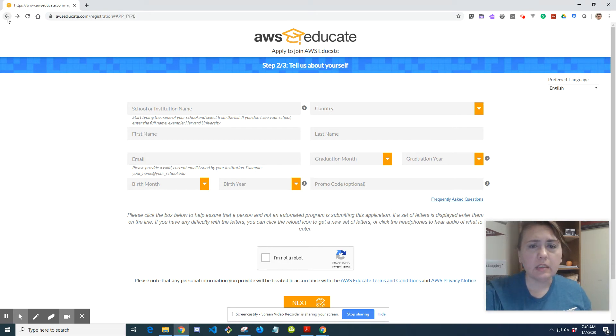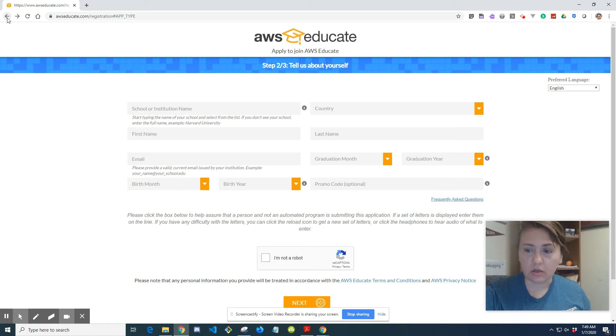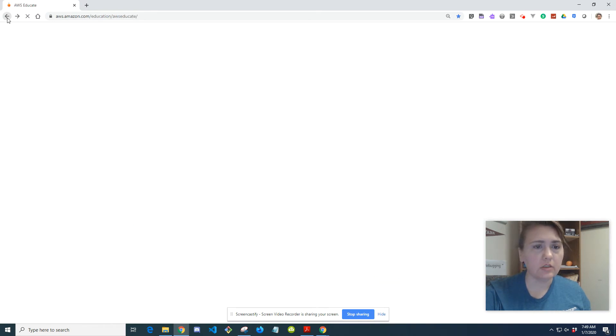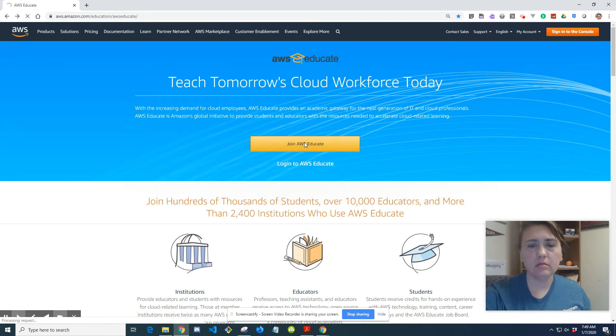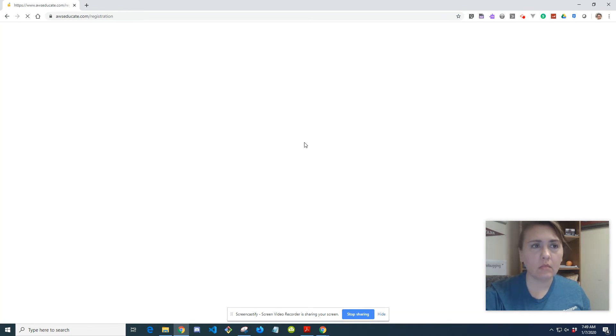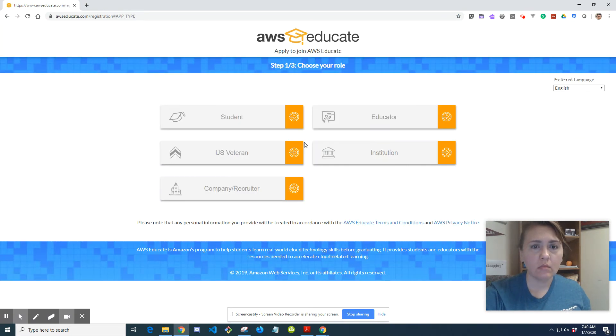And let's go back a little bit. So if you were an educator, which is, this is also open for educators, teachers. Go ahead and join. And educator.